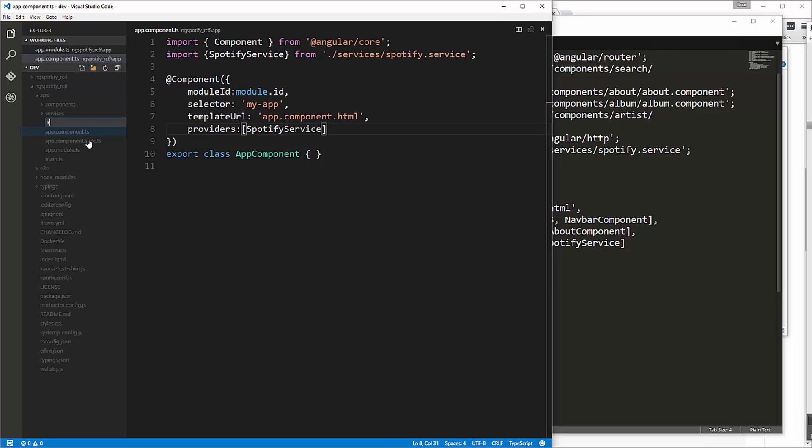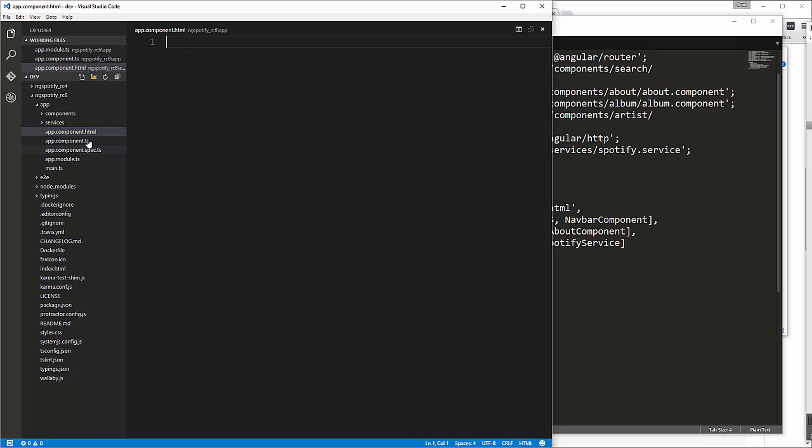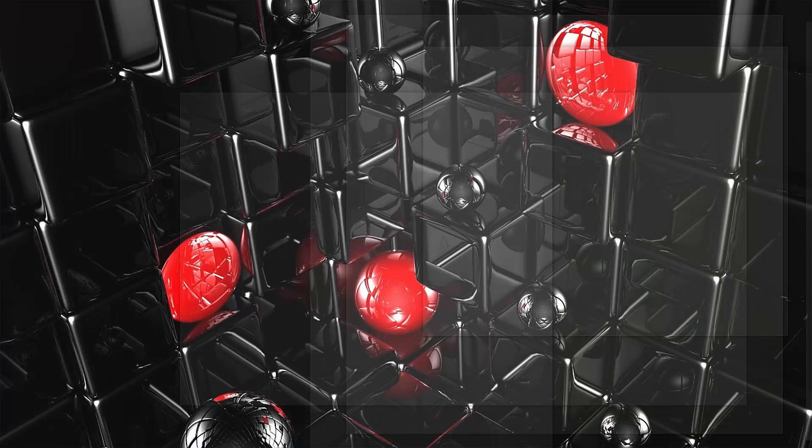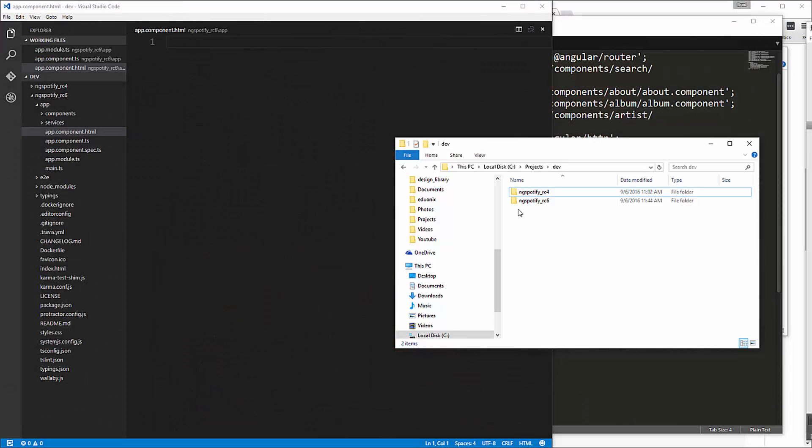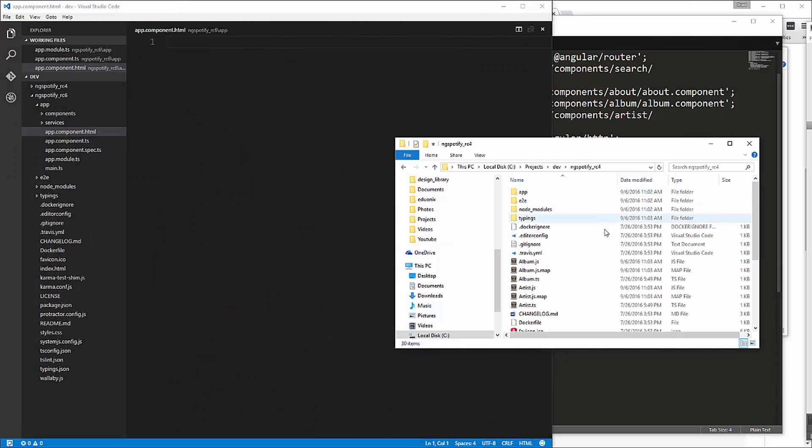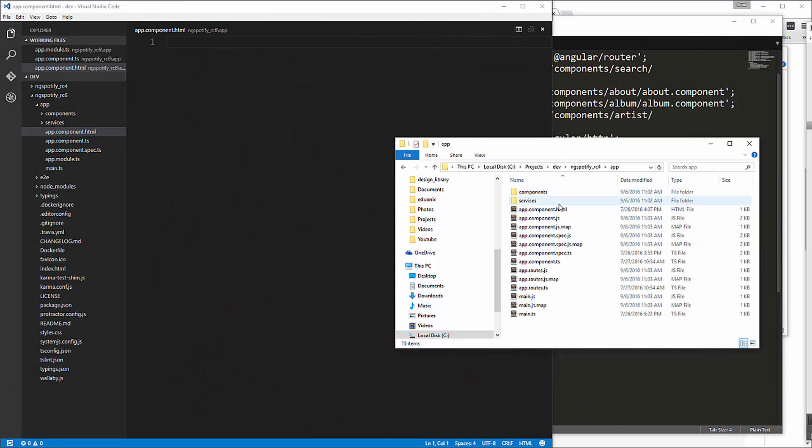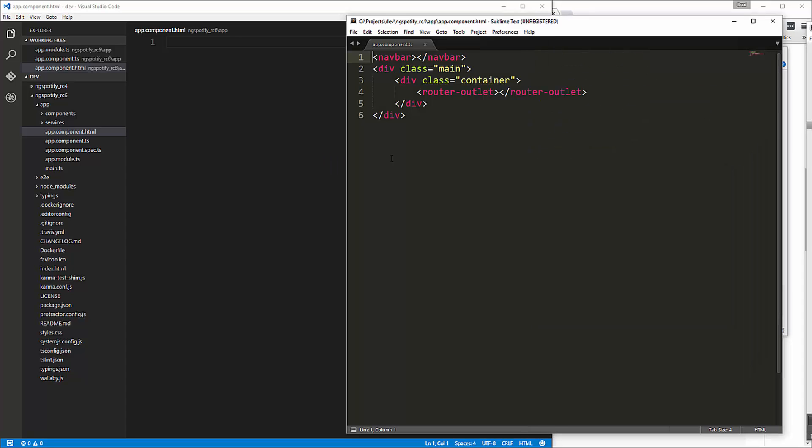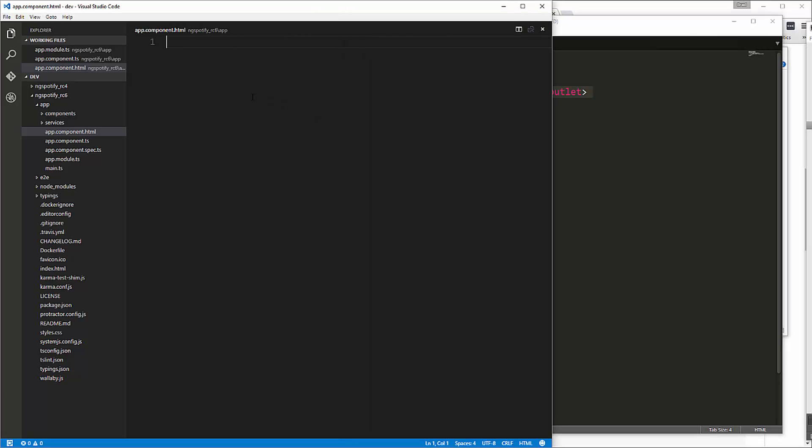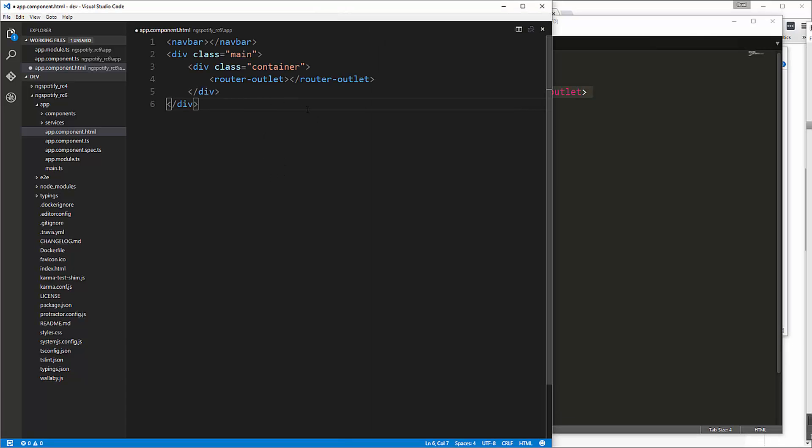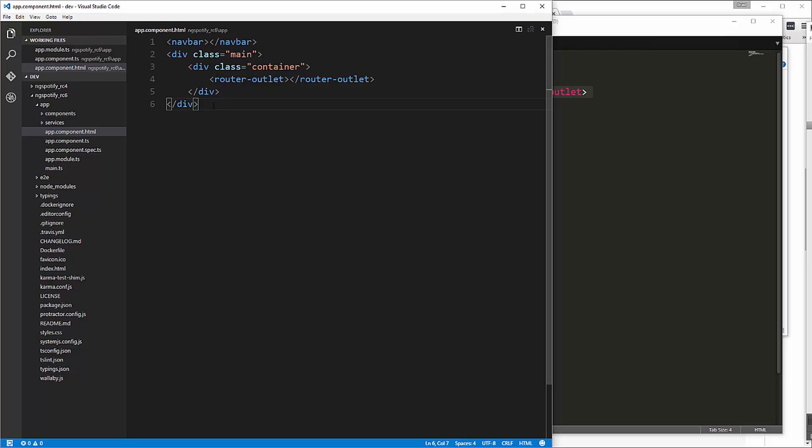So save that and then we need to create our app component HTML file and we can actually just grab that the old version. Let's bring over we'll go ahead and open it up copy that okay so we just have our navbar component then we have the router outlet okay and then we'll set up the router in a minute so save that